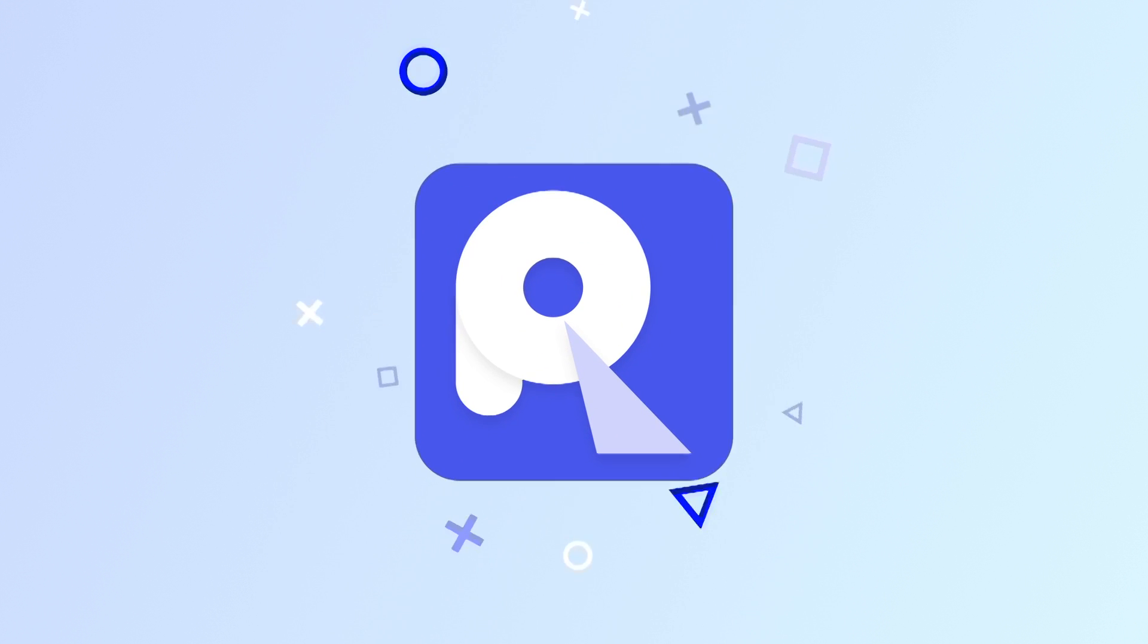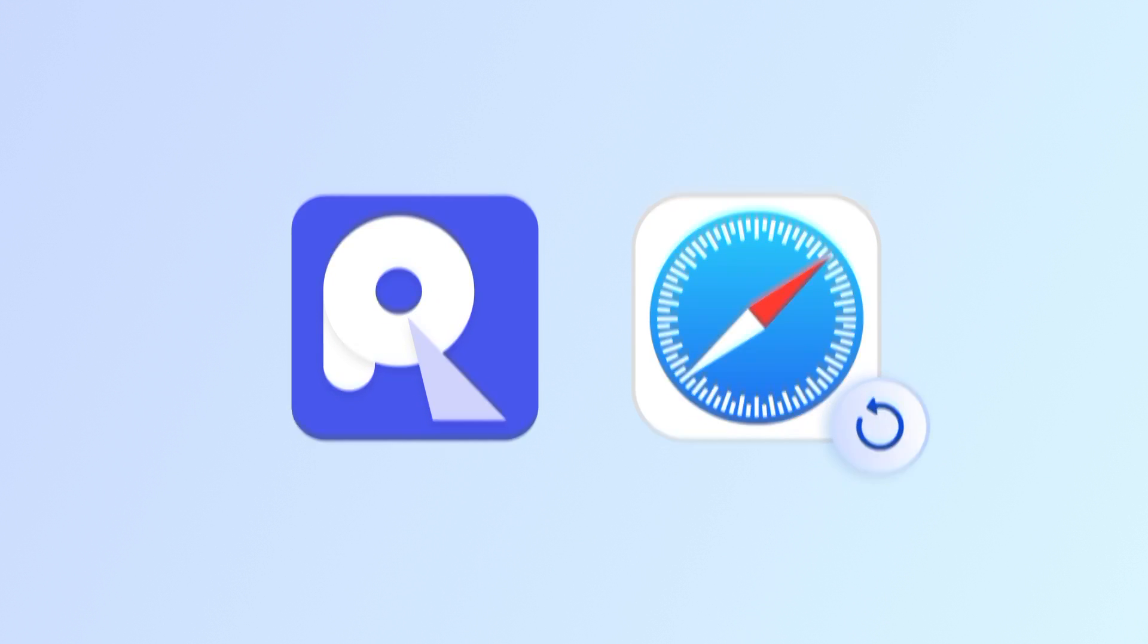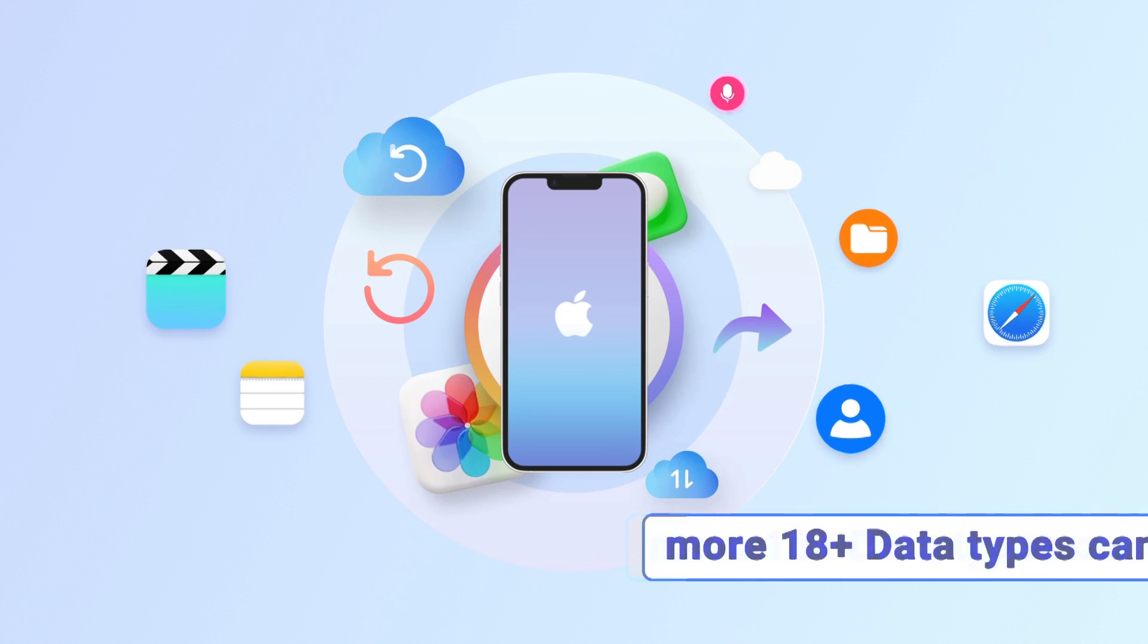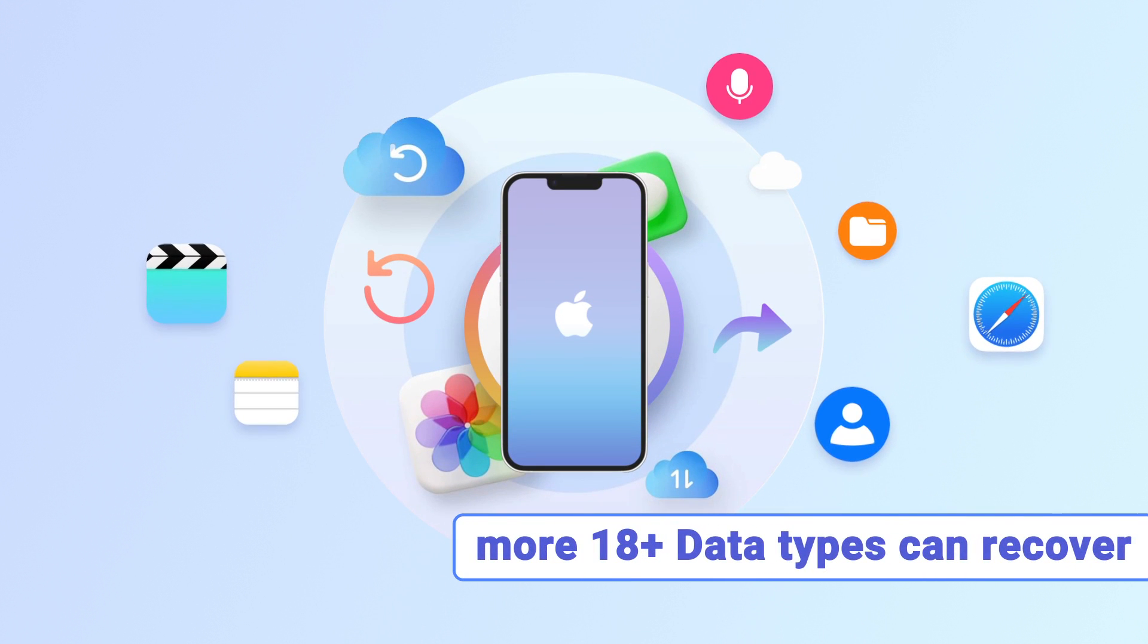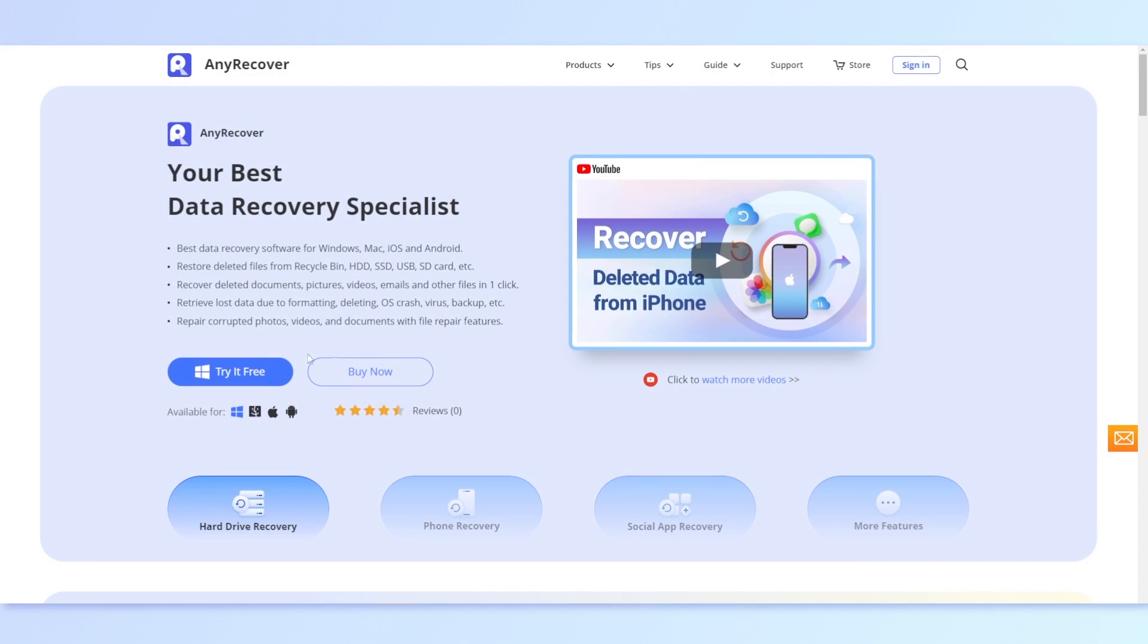AnyRecover supports recovering the full Safari history, even if there's no backup. Also, more than 18 data types can be recovered. Give it a shot. Now simply click on the free download link below and start.